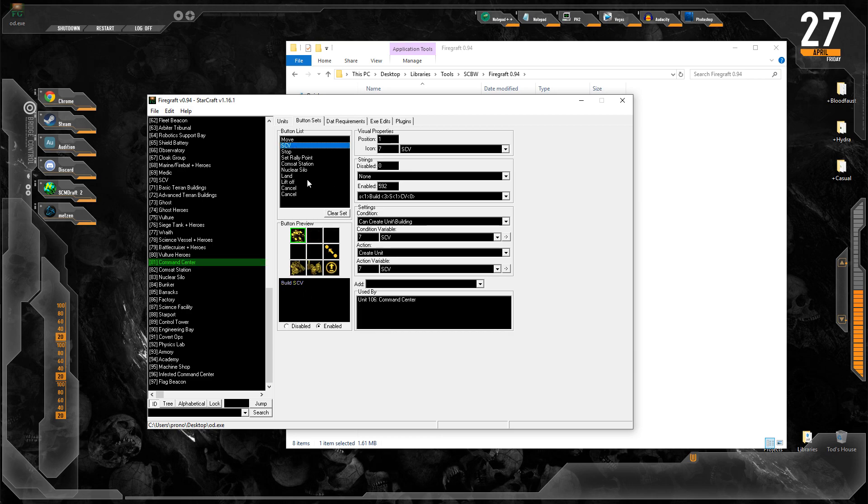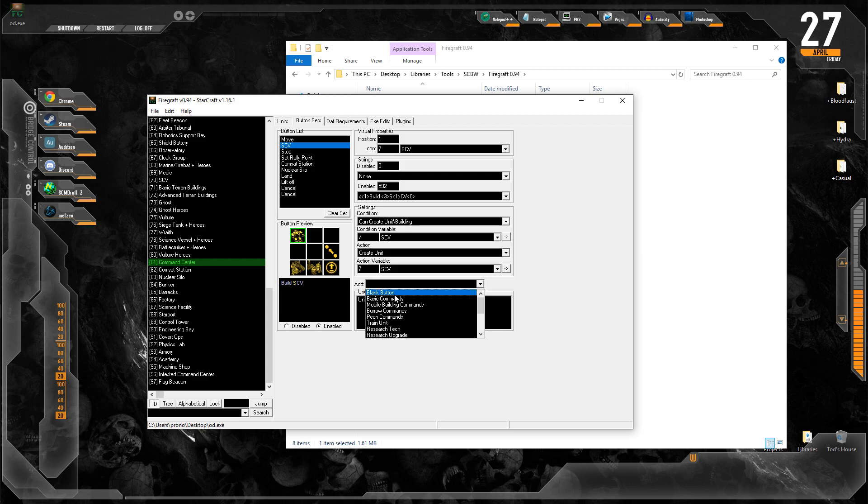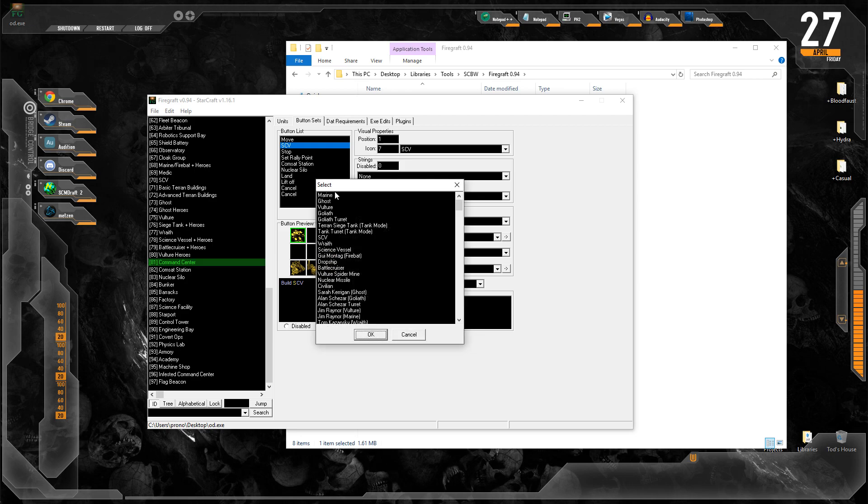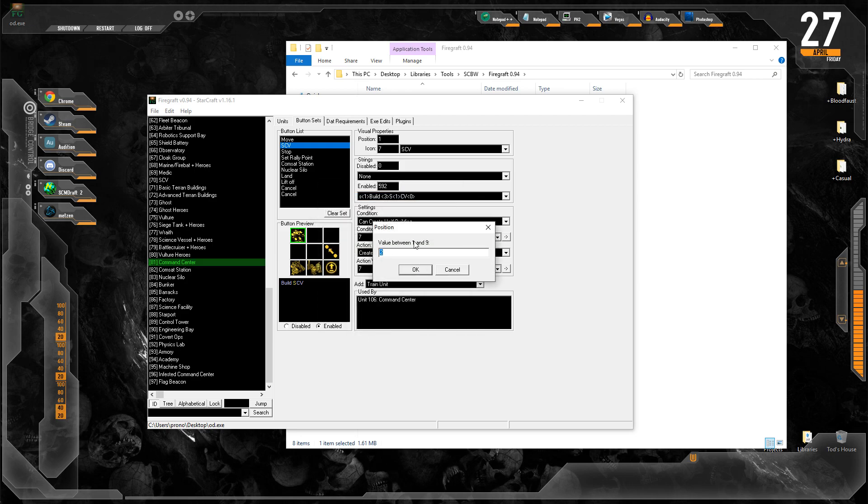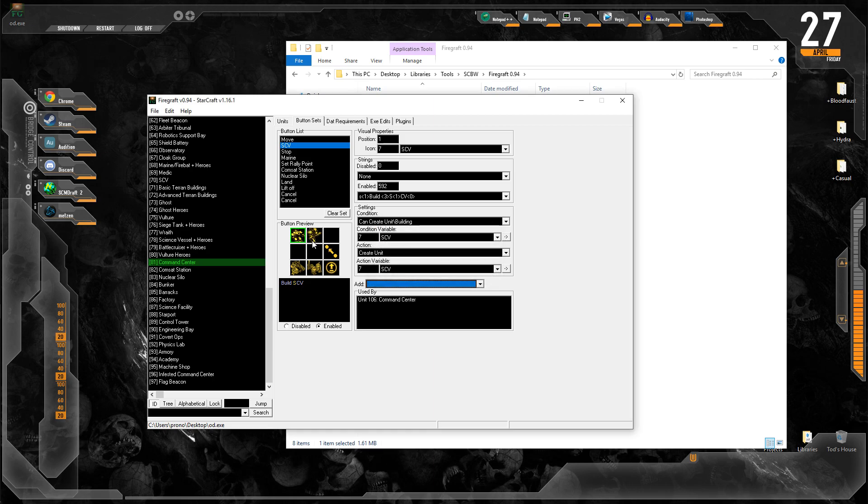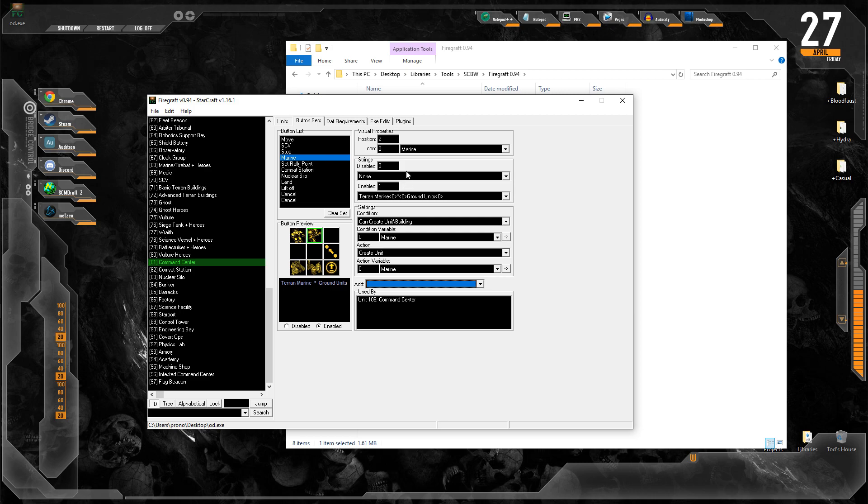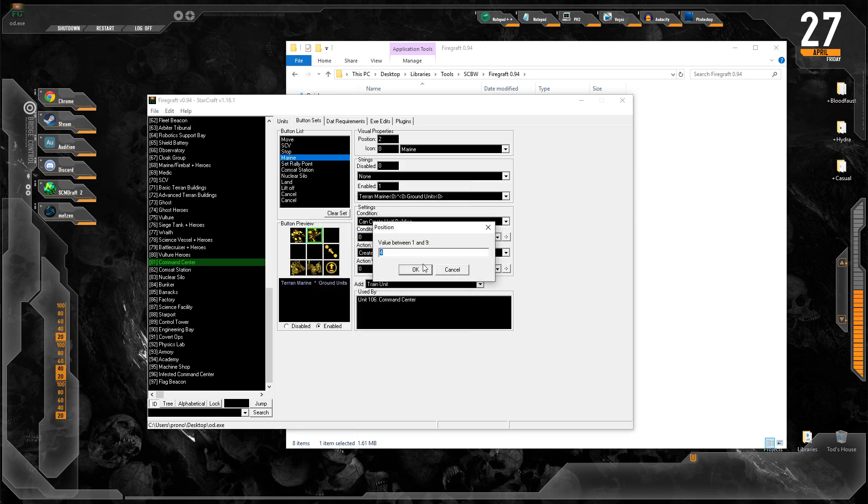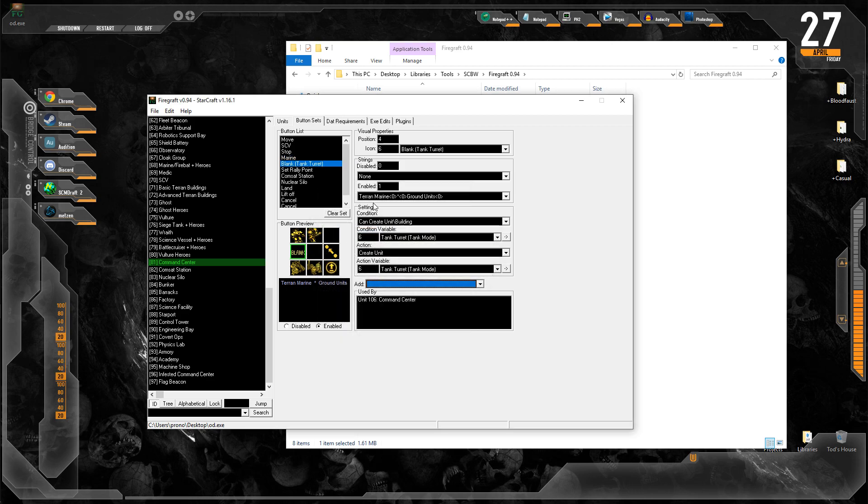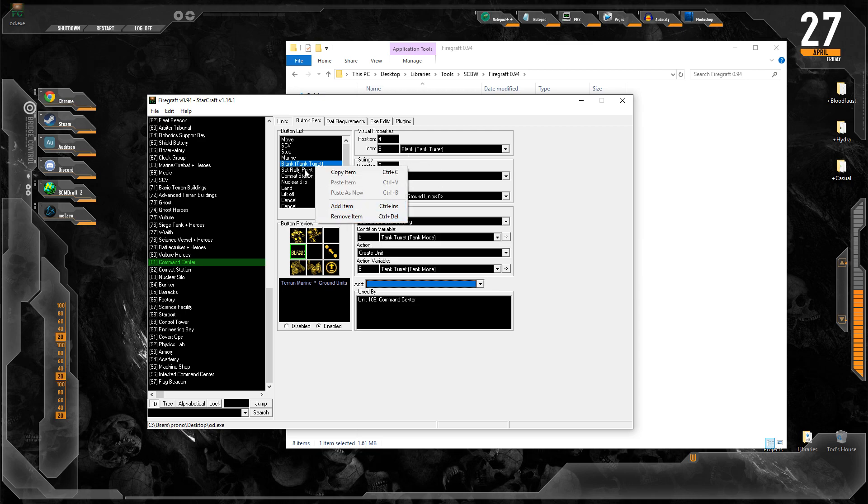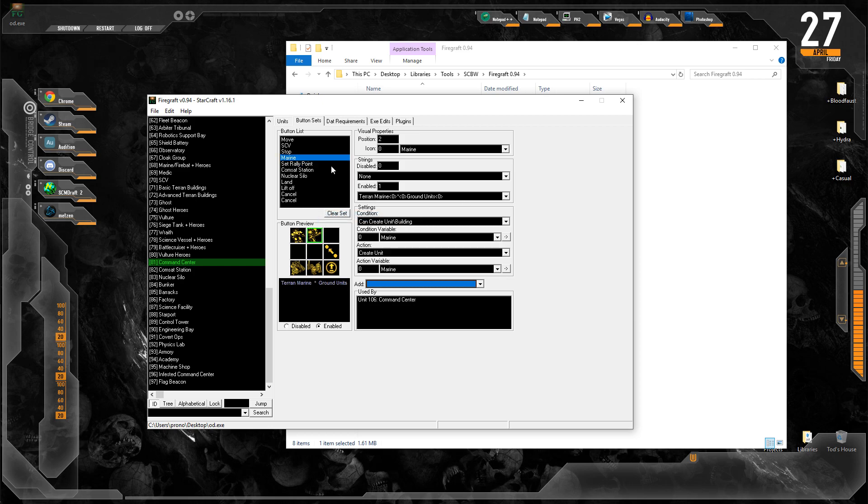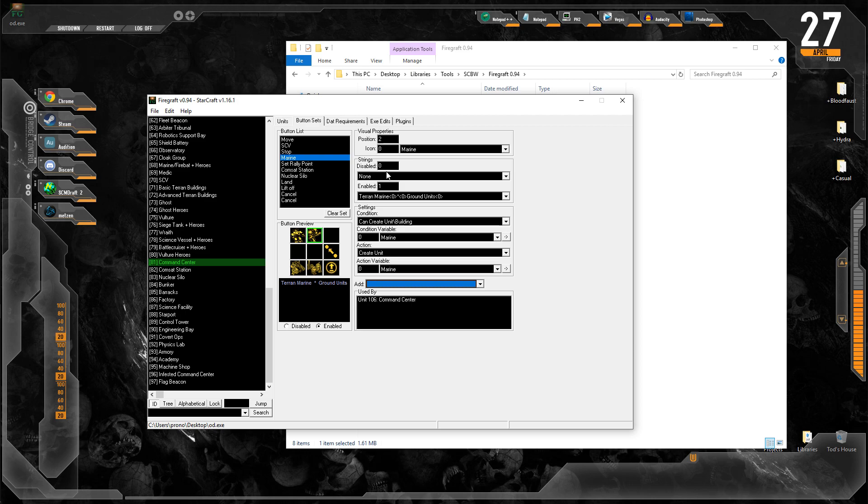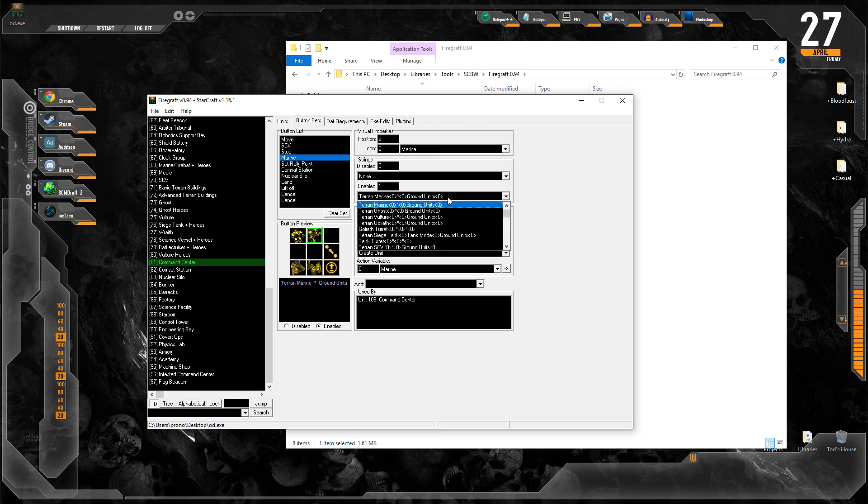Let's go back to our command center, which is ID 81. Under normal circumstances, if I was trying to quickly make a button, I would just copy-paste the Marine button, but I'll show you how to do it if you're unfamiliar. We can just go ahead and click this Add button and come down to Train Unit, and then we'll just select the Marine from this list, hit OK, and then it'll ask you what position you want it to be in. I'm going to put it at 2, so it's right next to the SCV icon, and then it's autofilled the condition, the condition variable, the action, and the action variable. You'll notice it also autofilled the icon.